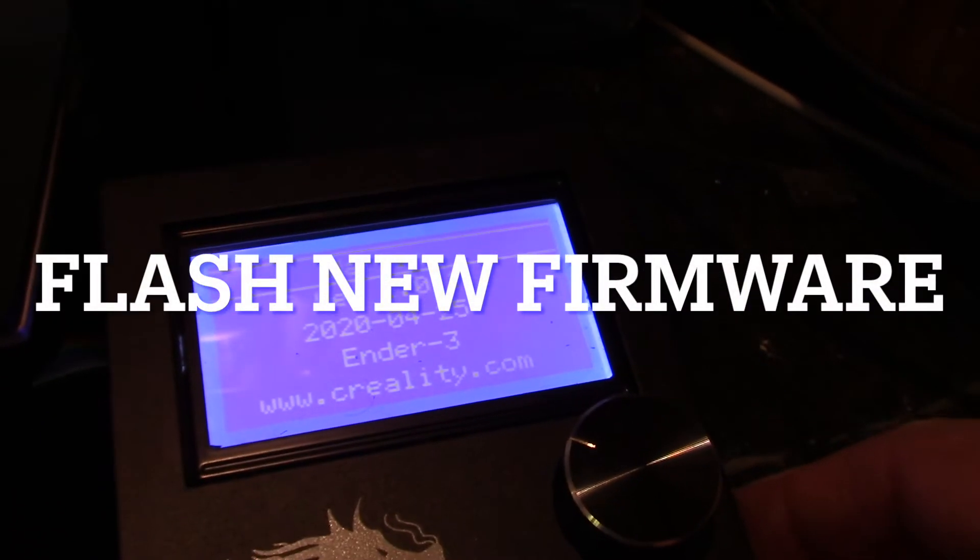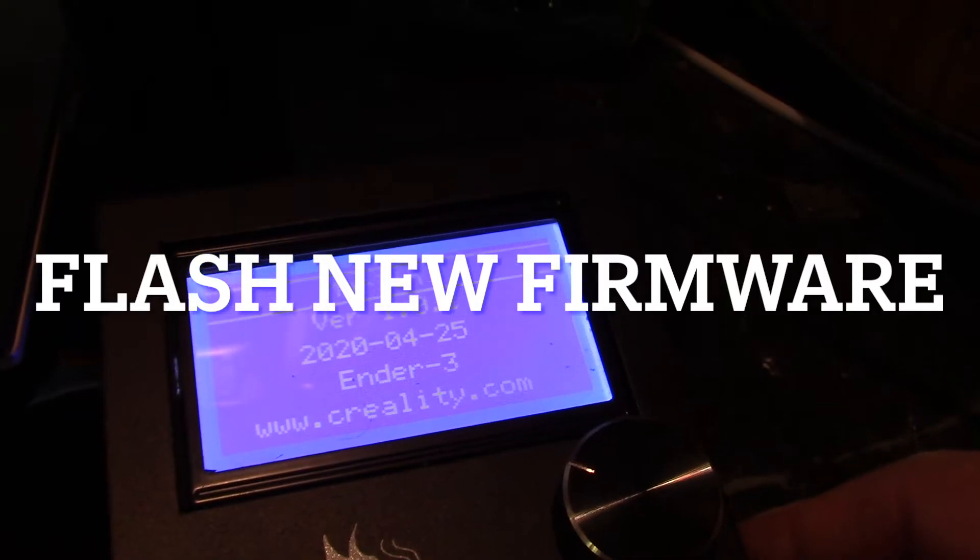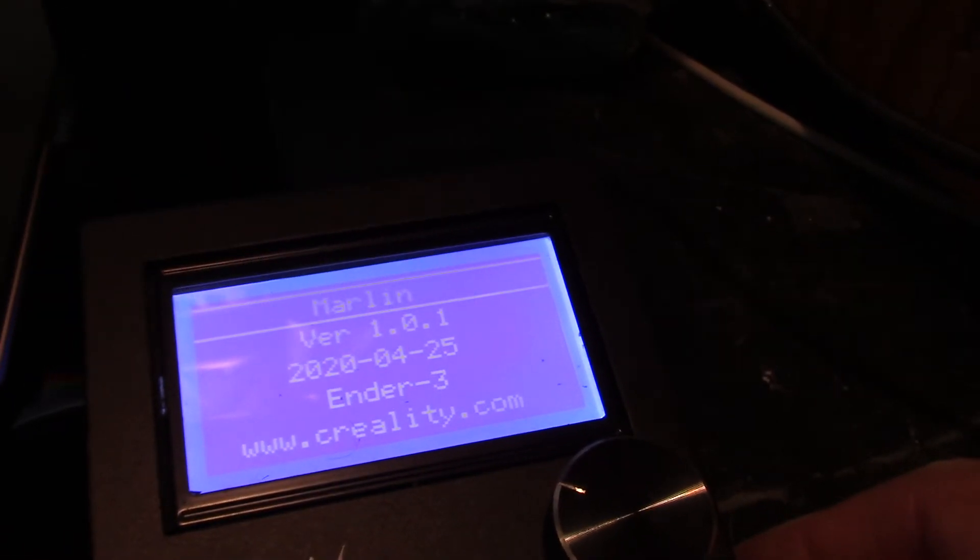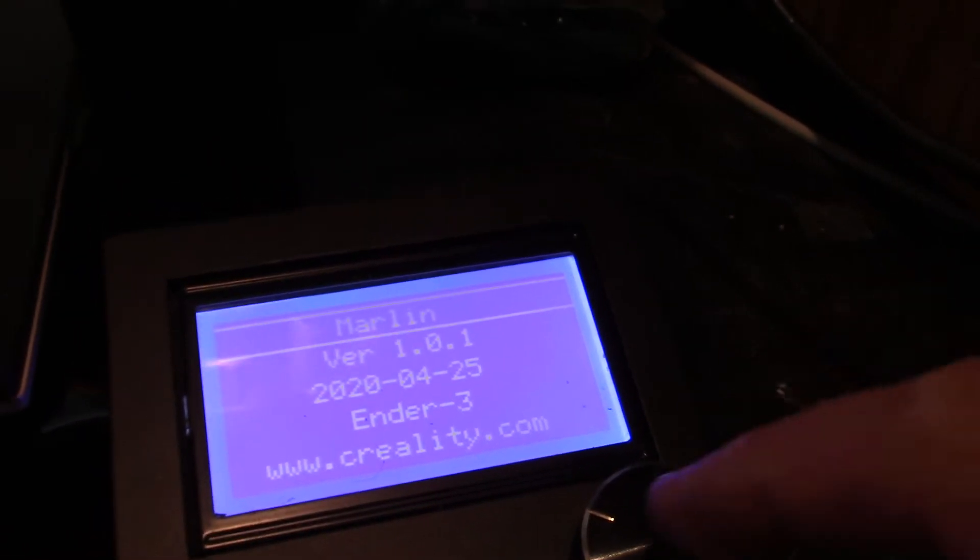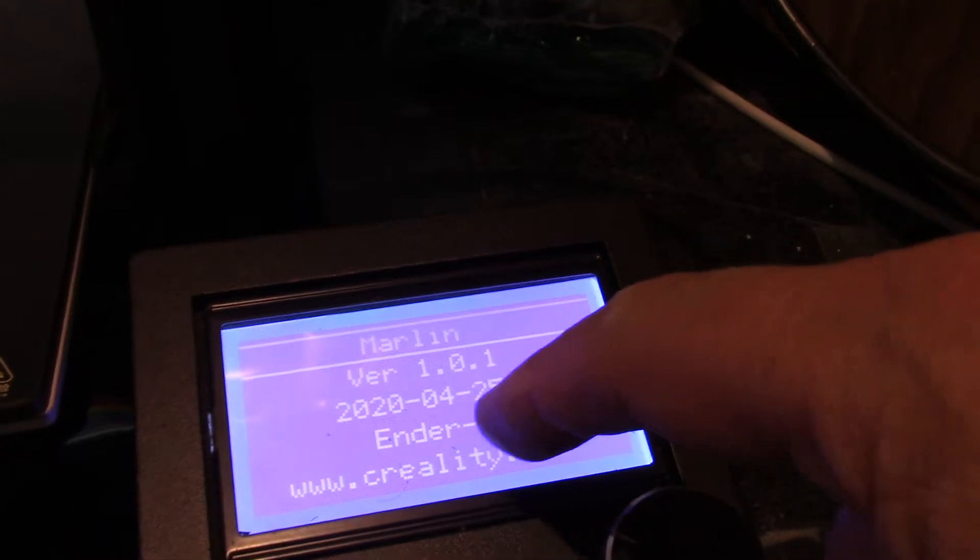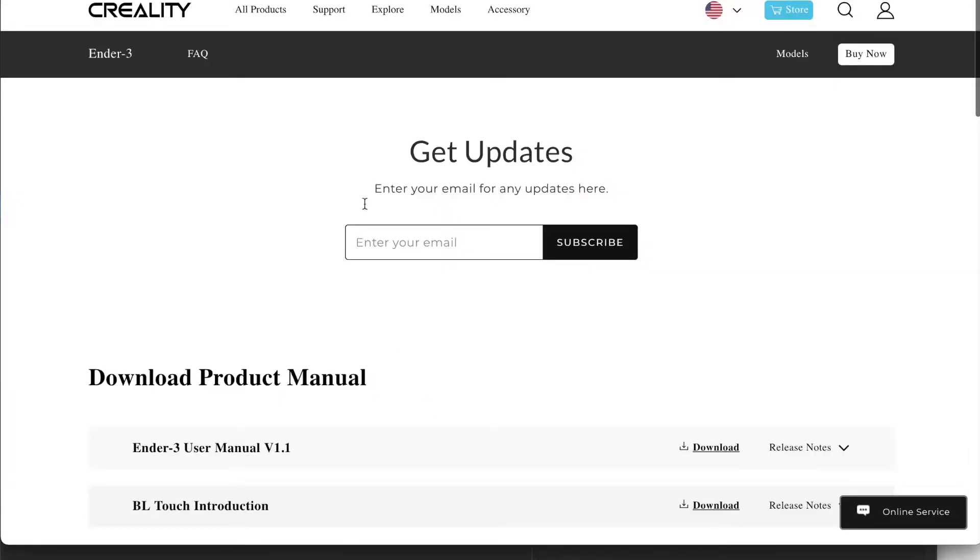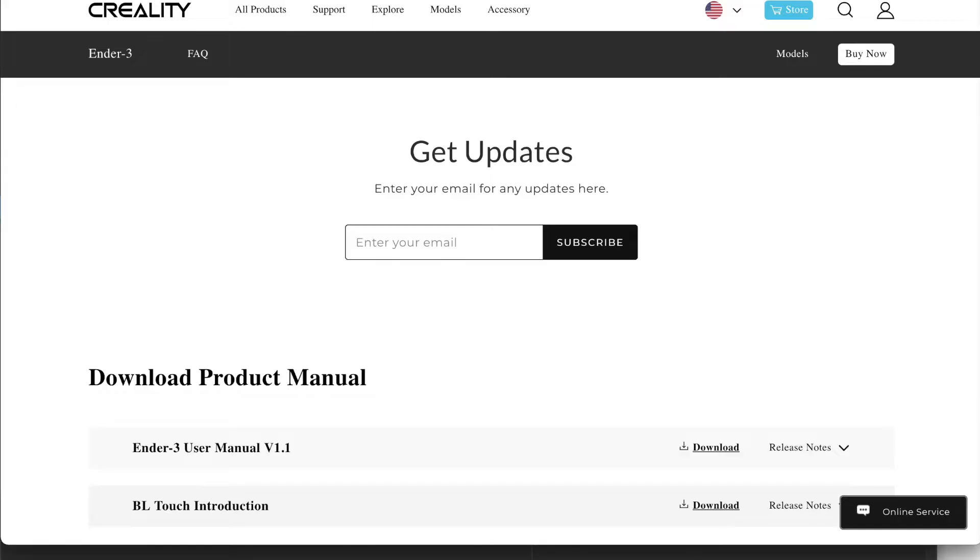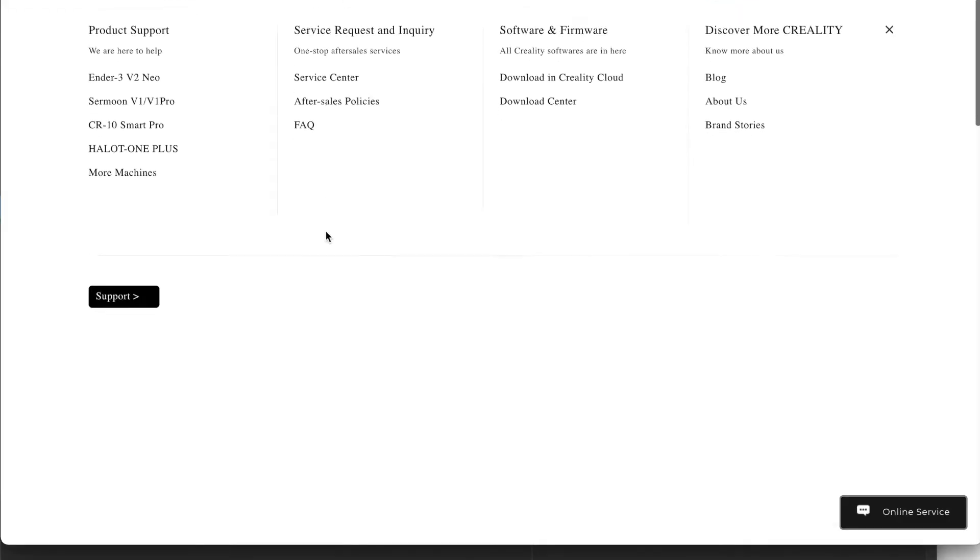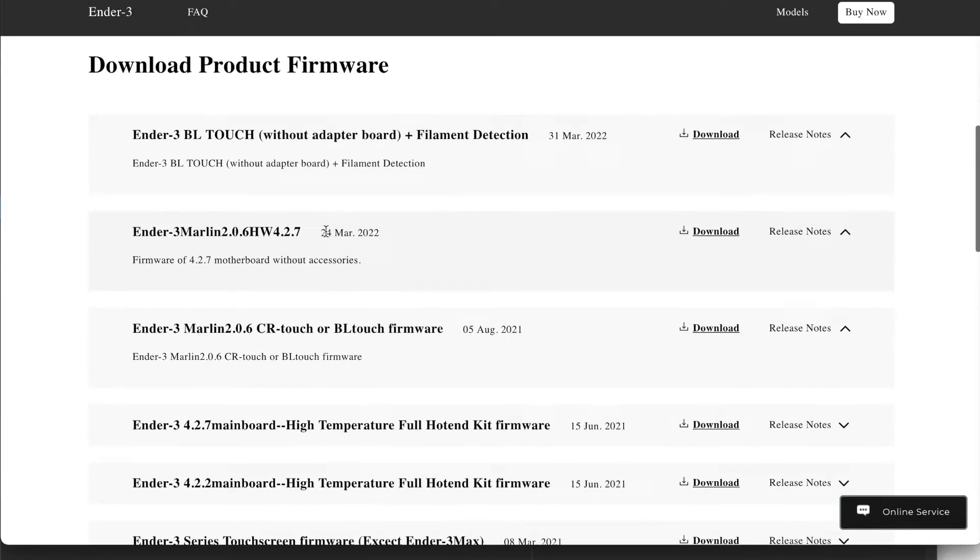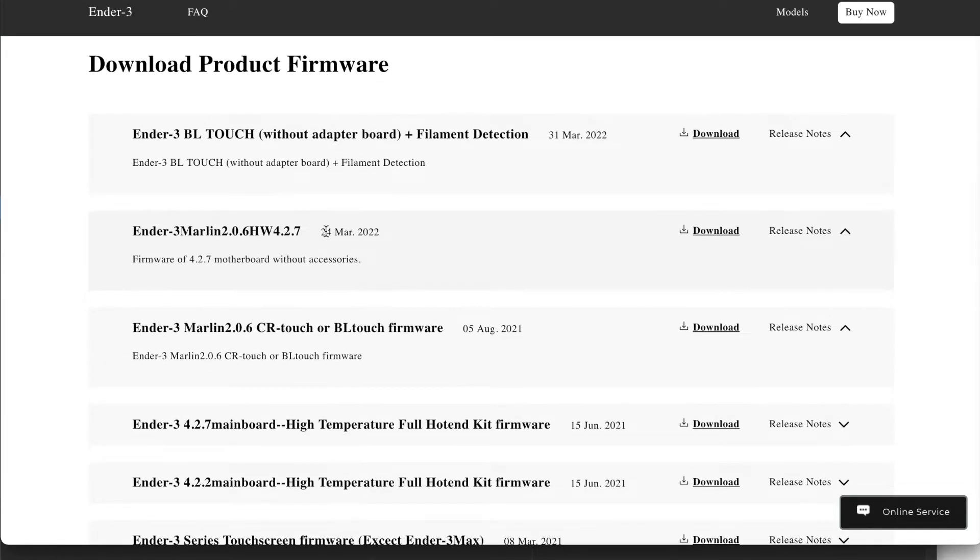So the first thing we need to do is go get our software and flash it onto the MicroSD card. Creality's website, the page is Creality.com Pages Downloads, and this is just a mess.